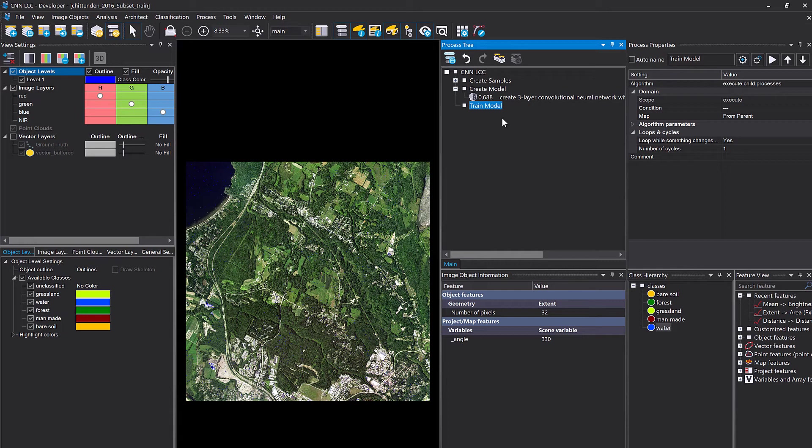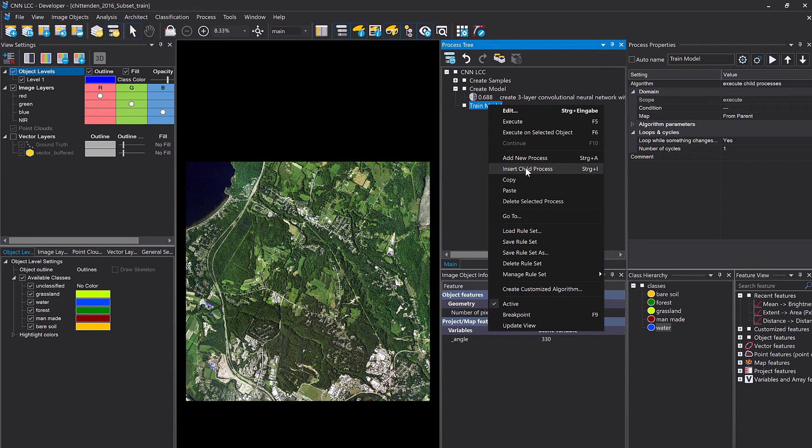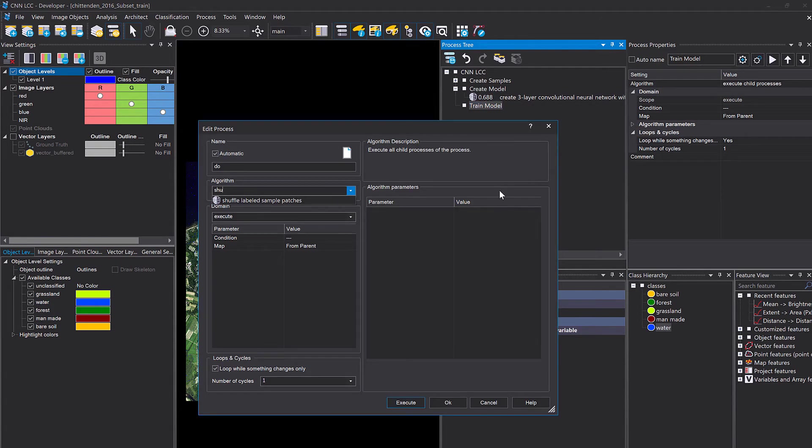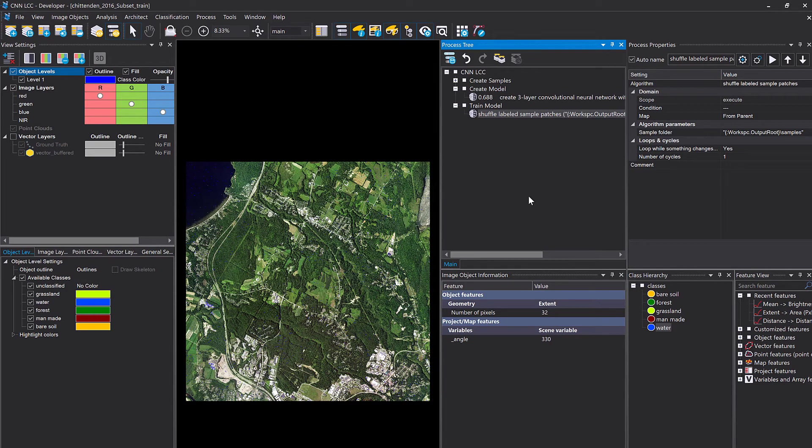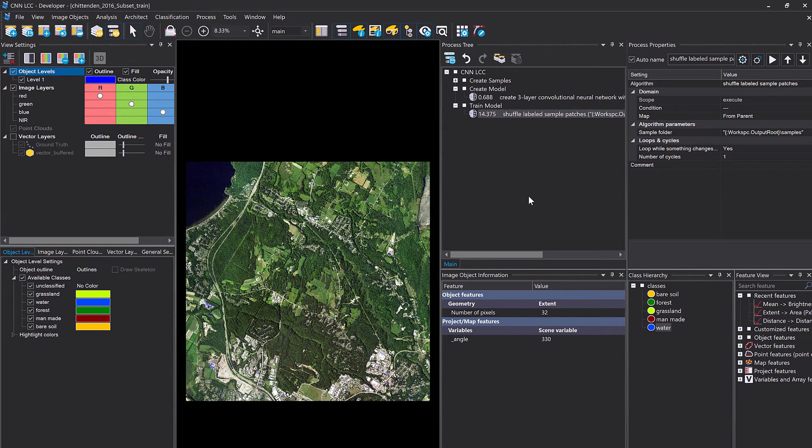eCognition starts with the top left object and creates samples and goes from there in a systematic way. To create a more robust model, it makes sense to shuffle your samples so they do not represent the order how they've been created. We have an algorithm that takes care of it which is simply called shuffle labeled sample patches. You can leave the default settings. It's going to go into that samples folder and shuffle the samples, and that's going to create a more robust and more transferable model.